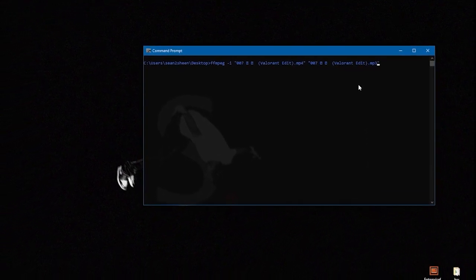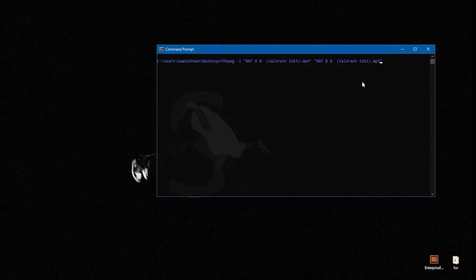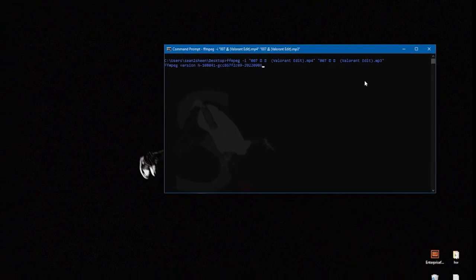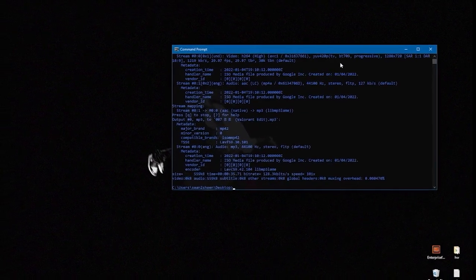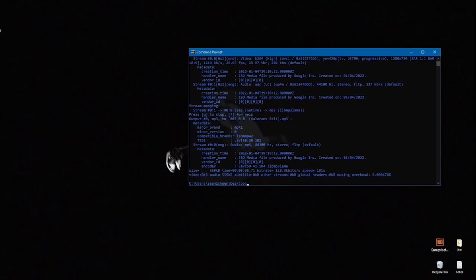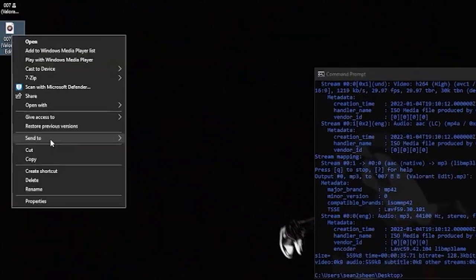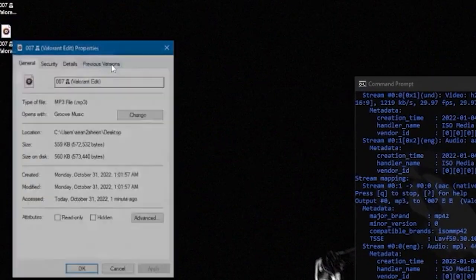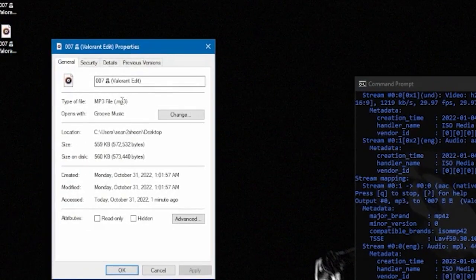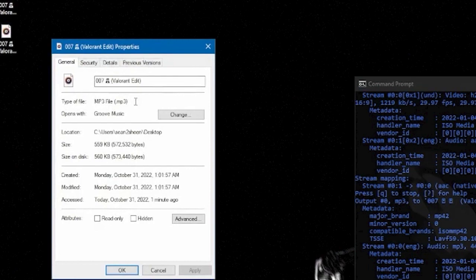Here we can do dot mp3, dot movie. But here we're doing dot mp3 and then going to click enter. If we check the properties here, we can see that it is now converted to dot mp3 and is usable by us. Thank you for watching.